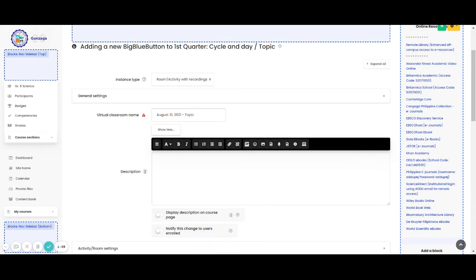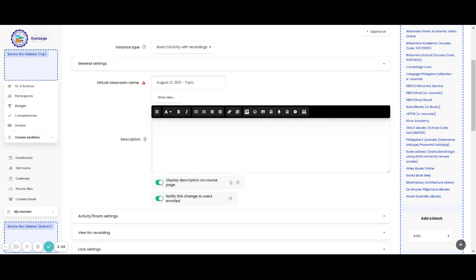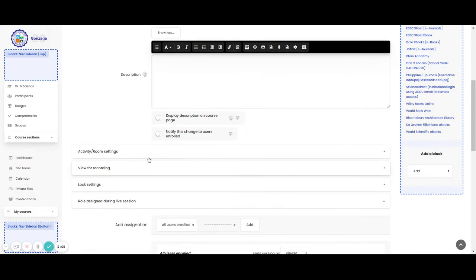Click the show more if you want to attach something. And then, display the description on the course page and you are going to notify this change to users enrolled. Since I will not be putting something here in my description, I just click it like this to turn it off.